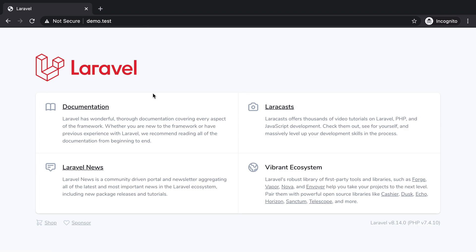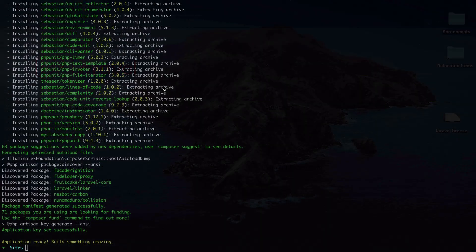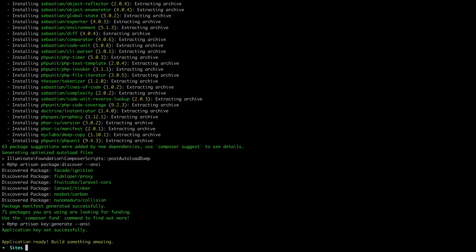So this is how Laravel looks without Jetstream, Breeze or anything else installed. Now let's open the project and see what we got.